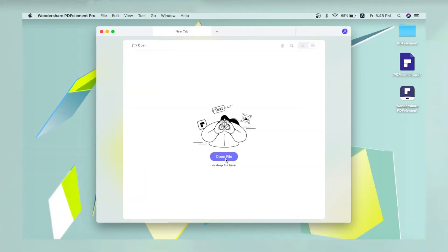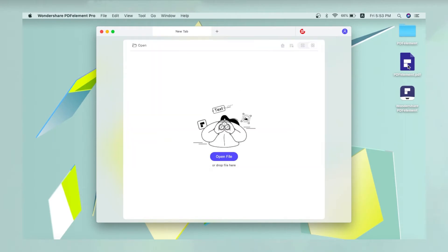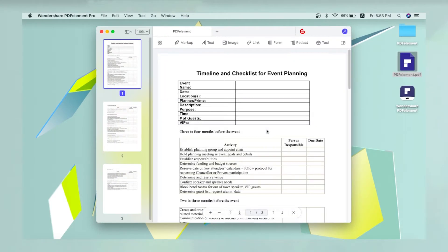First, import a PDF document by clicking the Open File button or dragging it into PDFelement.